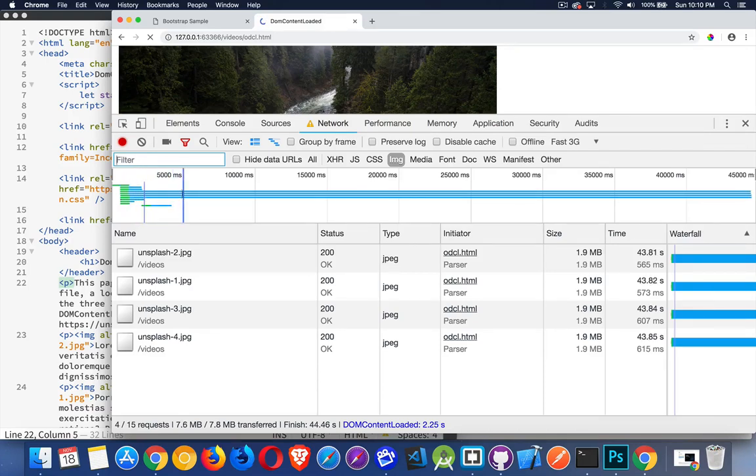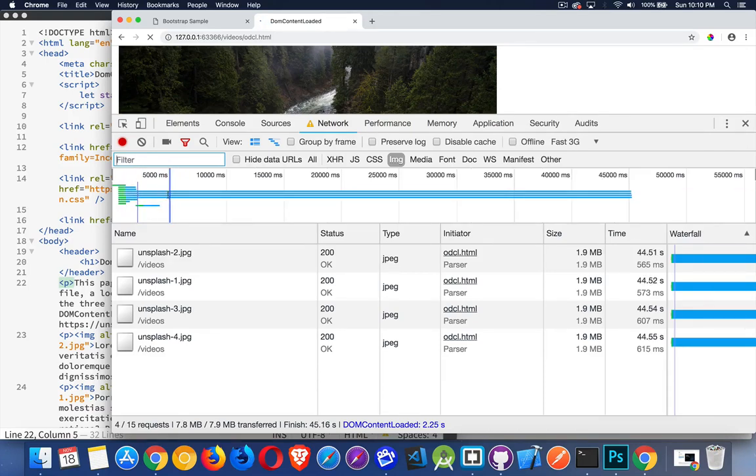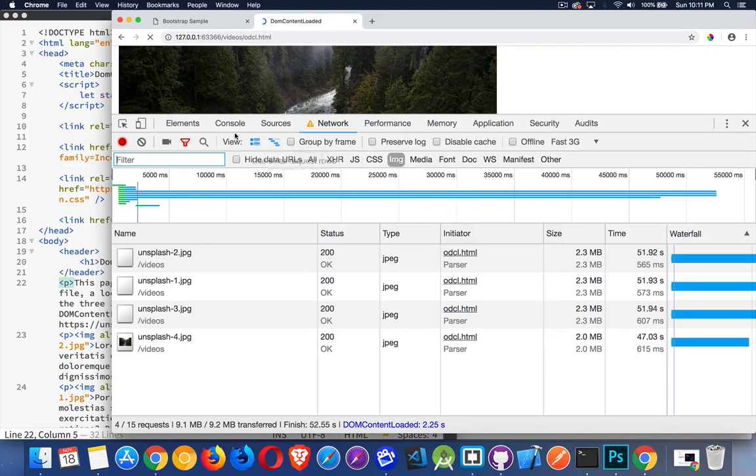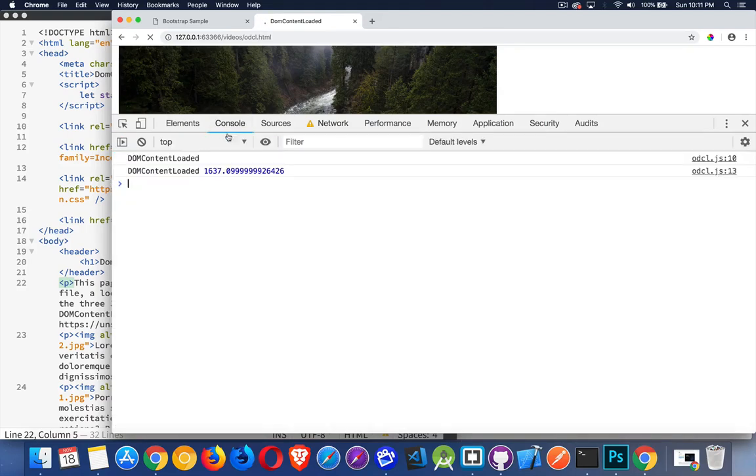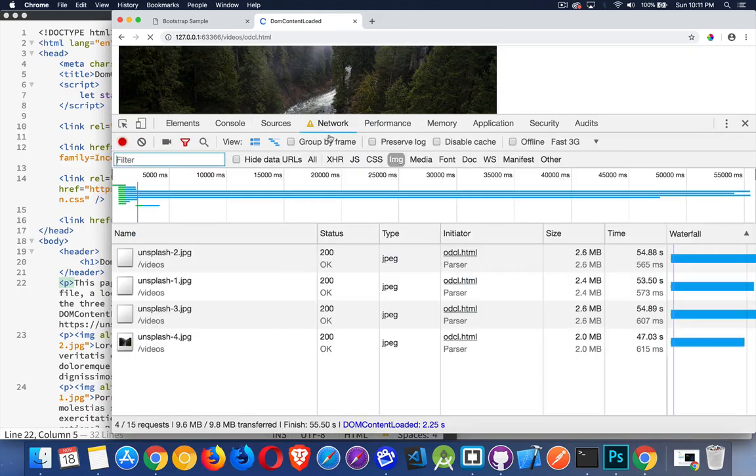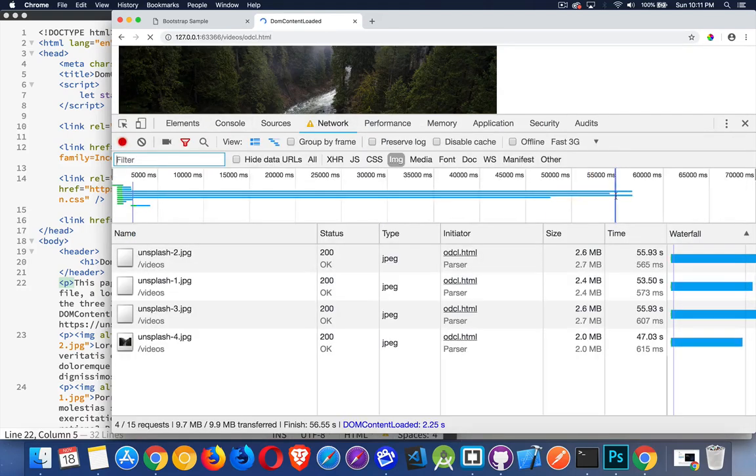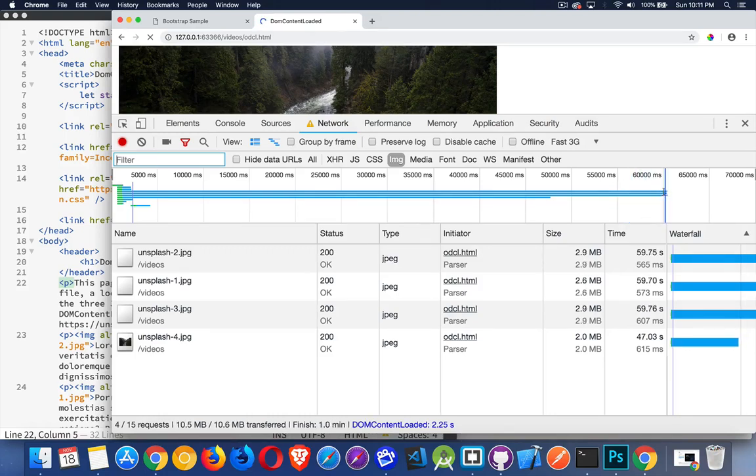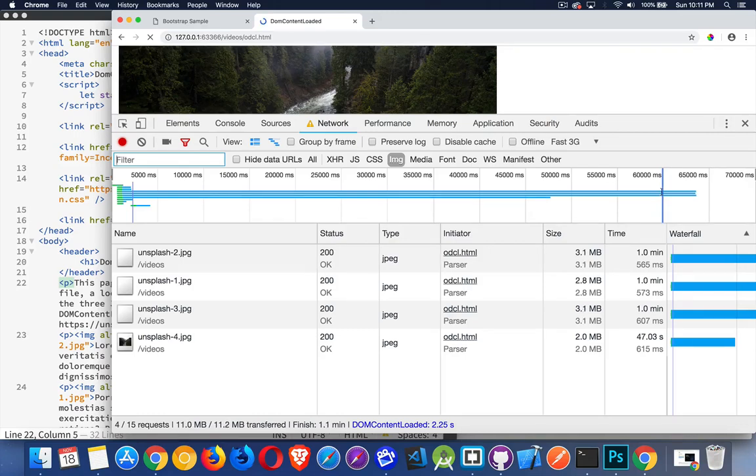Here, before I got to the 5 second mark, I had everything except for these 4 images. Now my load event still hasn't fired. I'm still waiting for these images. And I'm coming up now to 60 seconds. There. A full minute has passed. My load event has not fired.